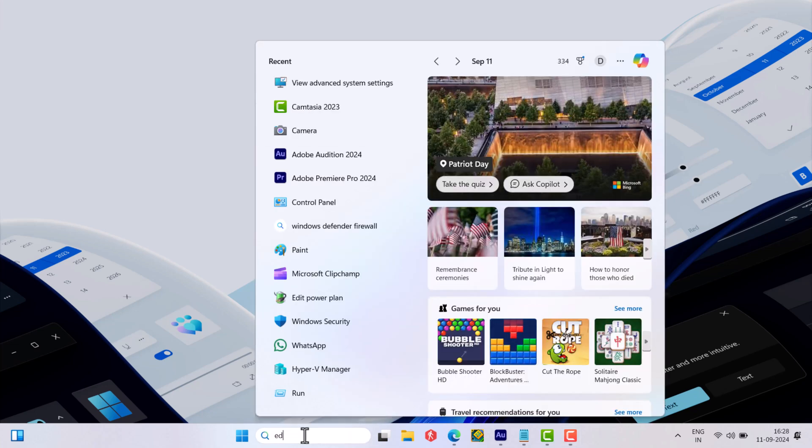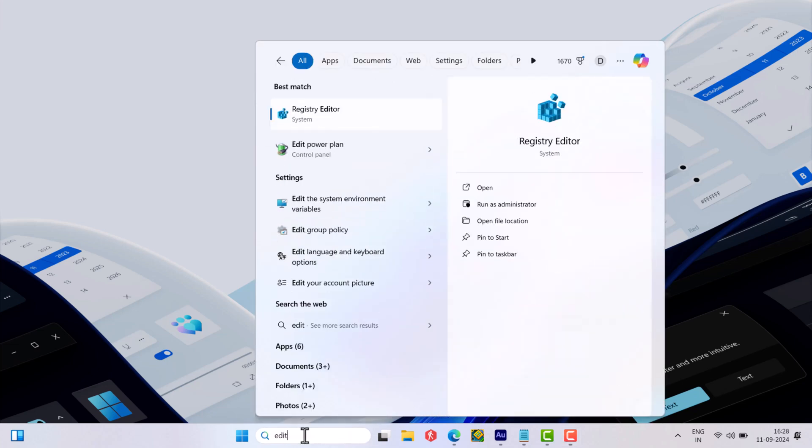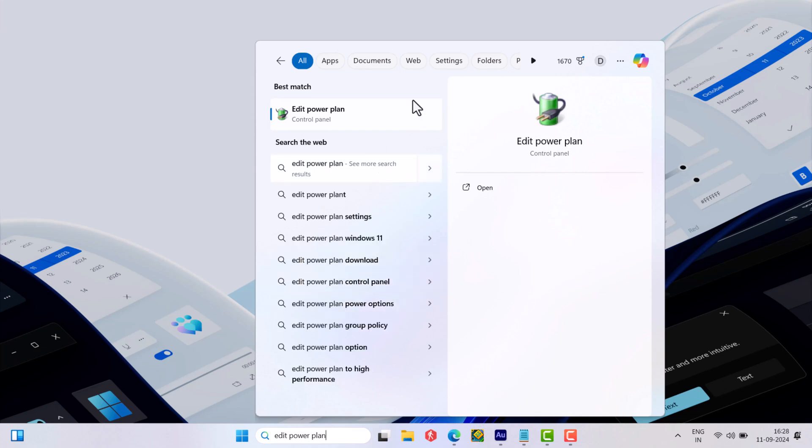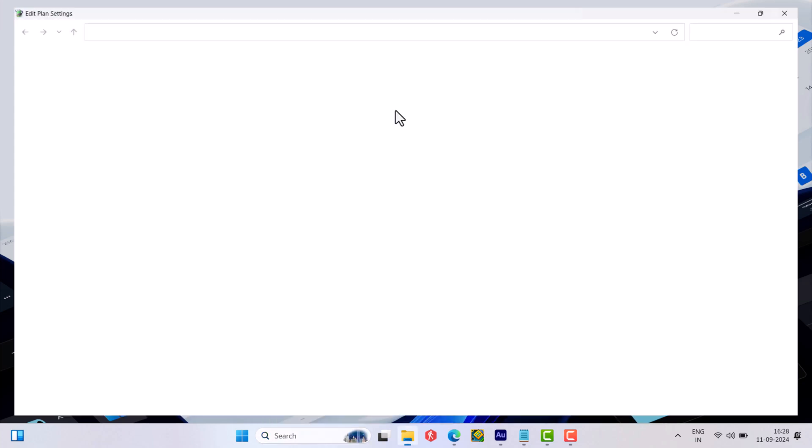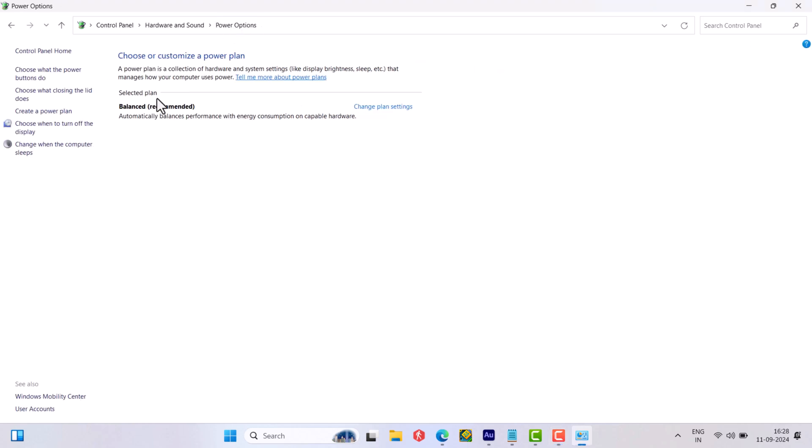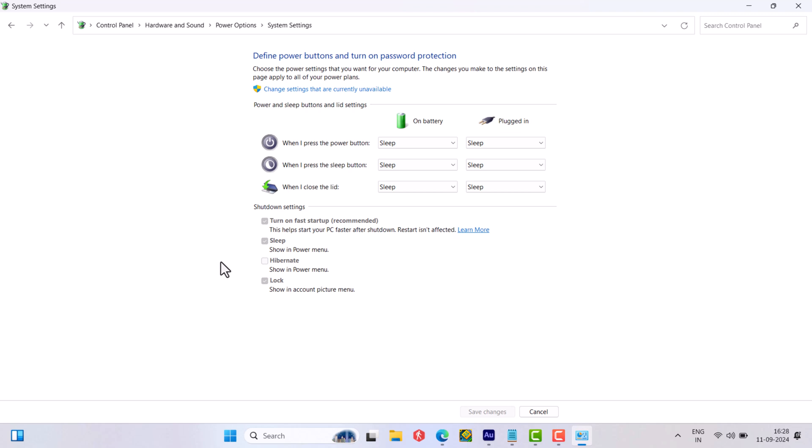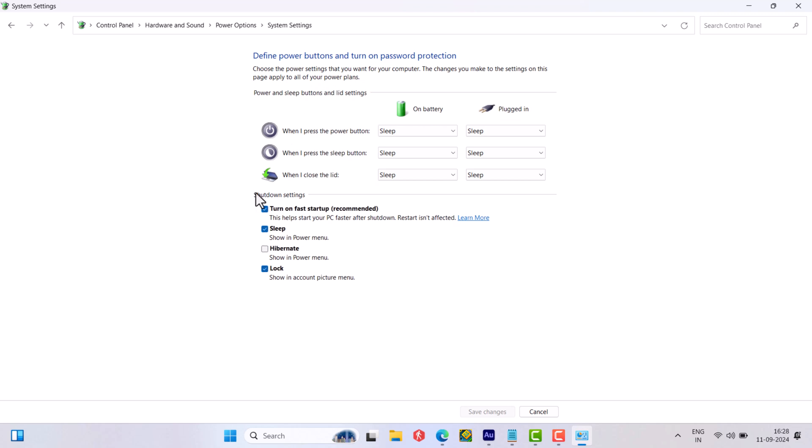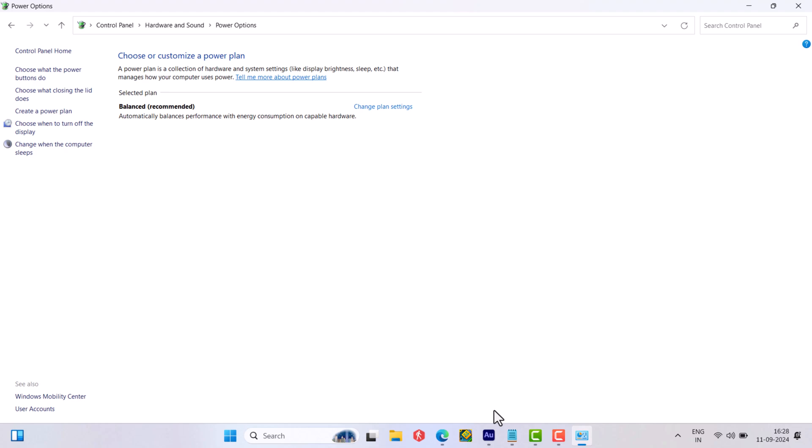Next type edit power plan in the search. When the same setting appears in the search results, click to open it. Click on the power options here and then click choose what closing the lid does. Here click change settings that are currently unavailable. Then uncheck the box for turn off fast startup recommended. Save changes and check if this fixes the issue.